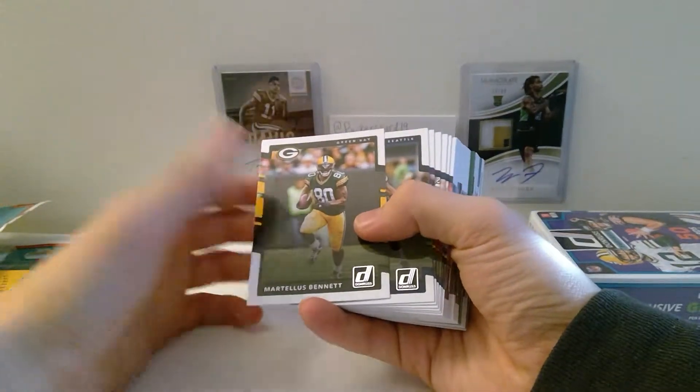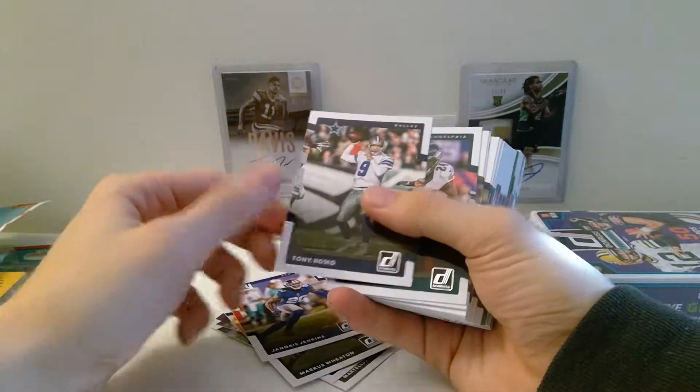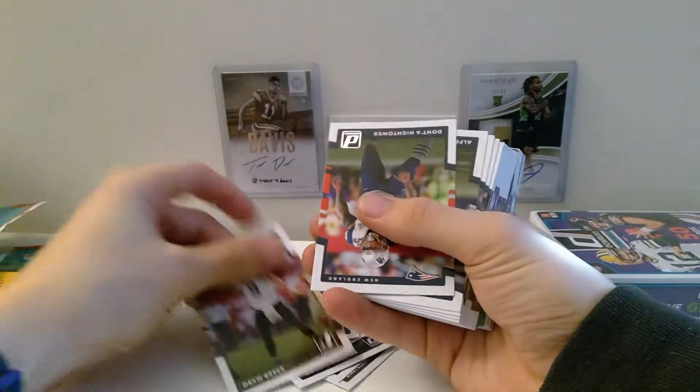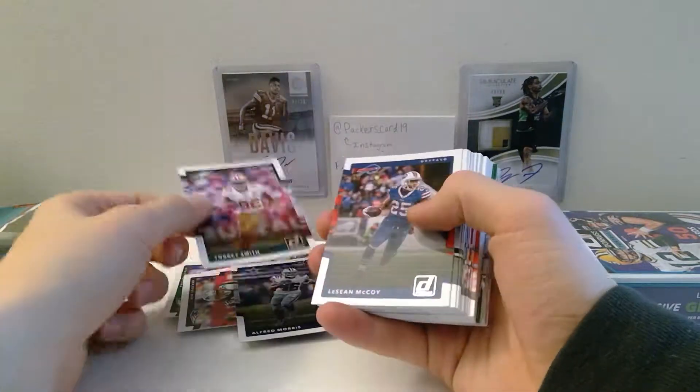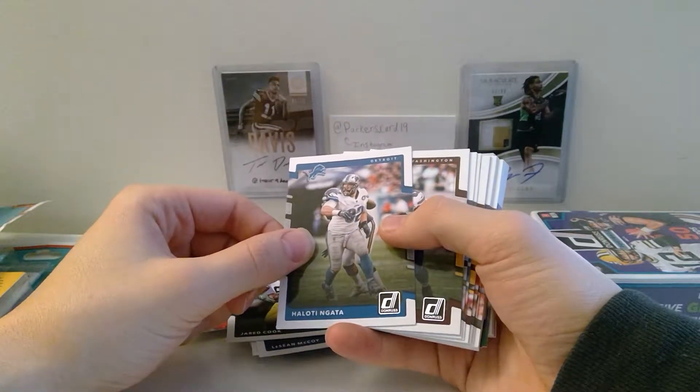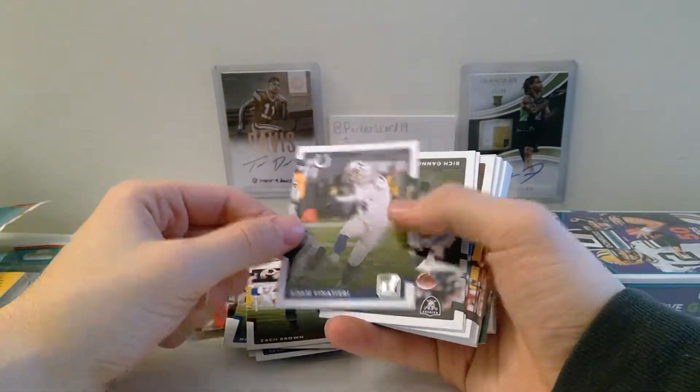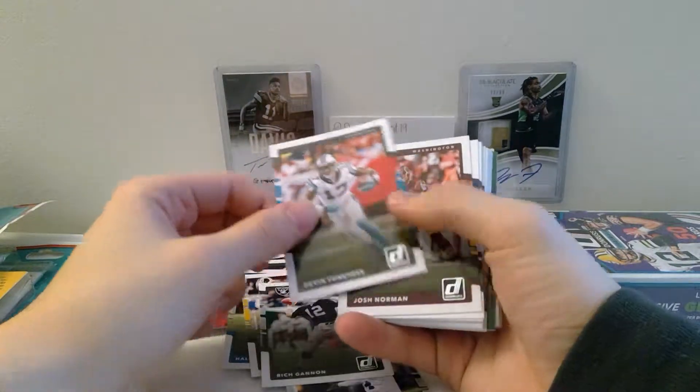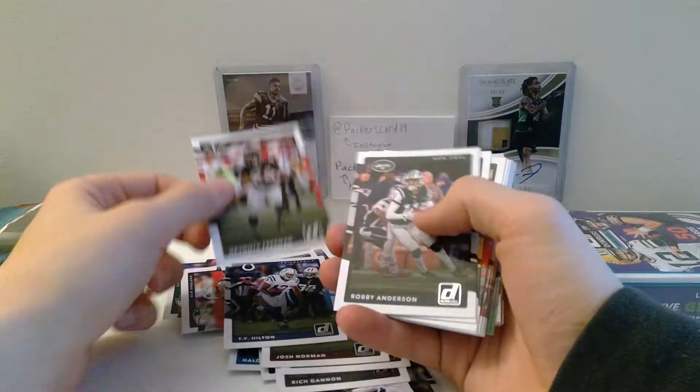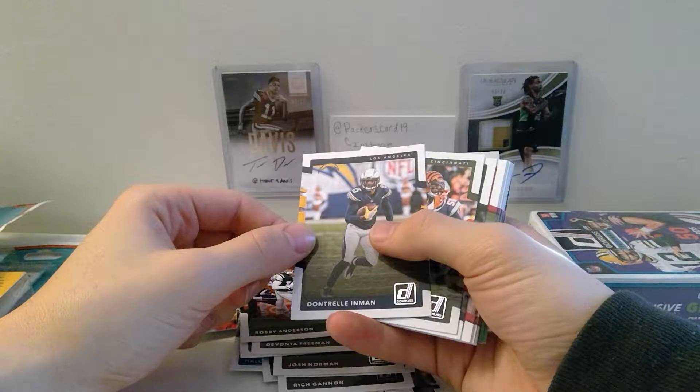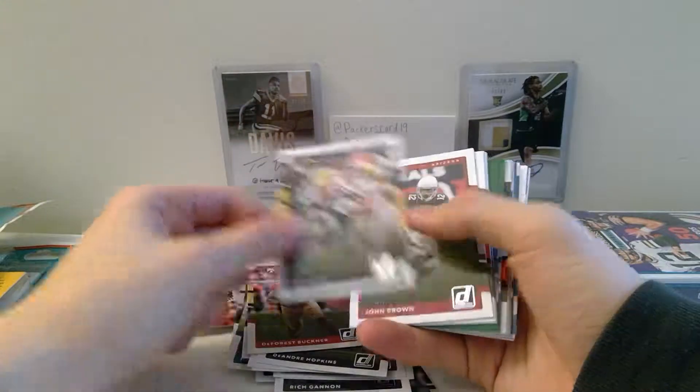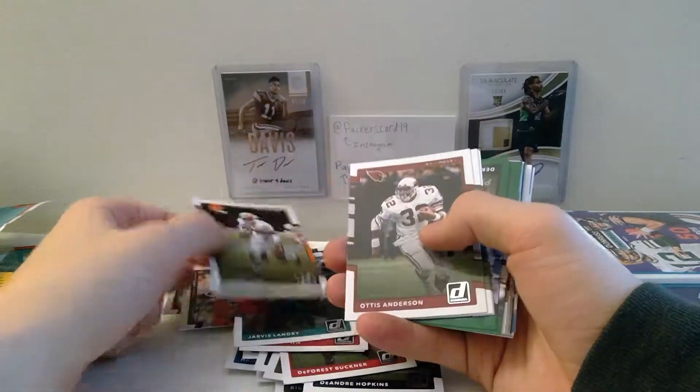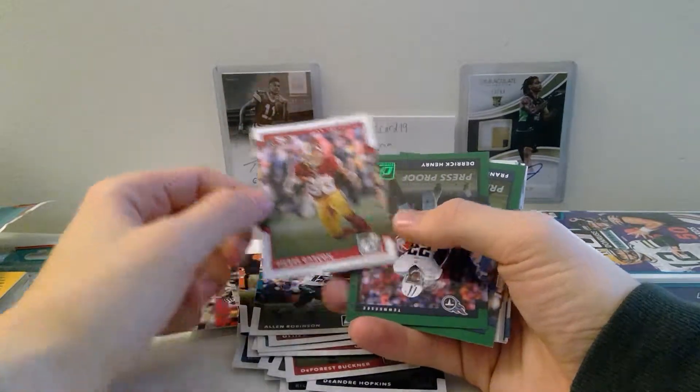See how this goes, typically I don't expect anything from this sort of product. It's just a cheaper product, you never really buy these expecting something too good, but you never know. Martellus Bennett, Richard Sherman, Anthony Barr, Marcus Wheaton, Janoris Jenkins, Tony Romo, Ryan Mathews, Drew Brees, Donta Hightower, Alfred Morris, Torrey Smith, LeSean McCoy, Jared Cook, Haloti Ngata, Zach Brown, Adam Vinatieri.